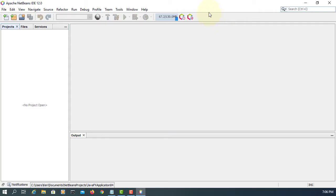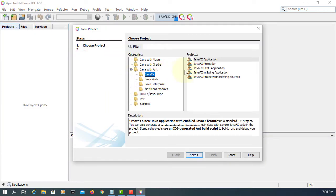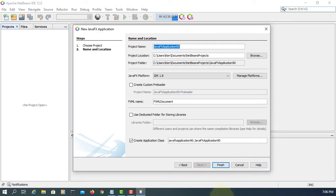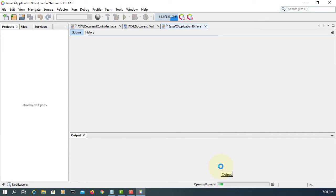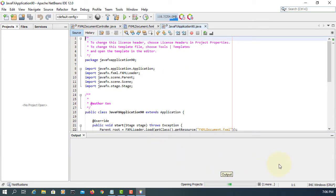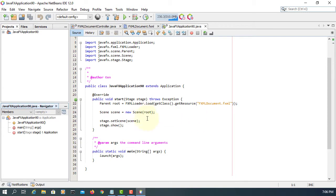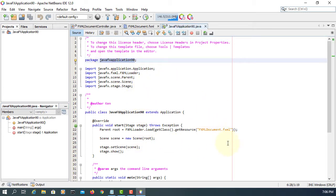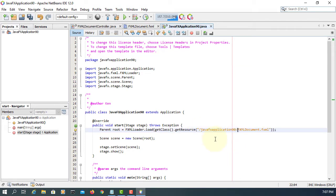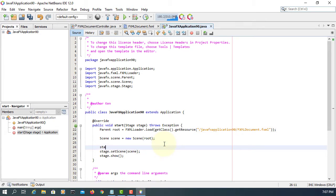That's all for the Inno Setup configuration. Now for the JavaFX application — let me just create a simple application here. Add the package name, and let me add one title called 'JavaFX EXE Installer for JavaFX Application'.